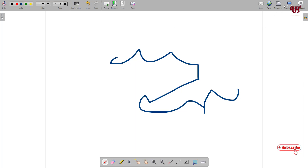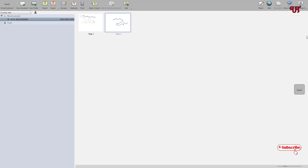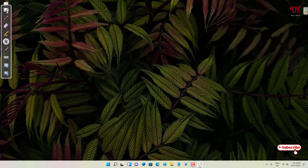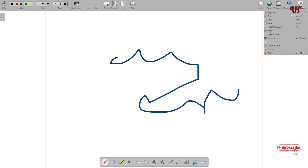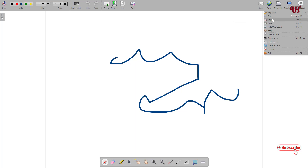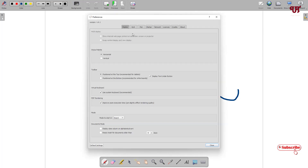On the right side there are more options. Clicking Documents takes you to your documents. Next to it is Desktop, which takes you directly to your desktop — click OpenBoard to go back. The last option is the OpenBoard menu, where you'll find options like base layout, wide or regular size, cut, copy, paste, hide board, sleep, and more. Let's go to Preferences.